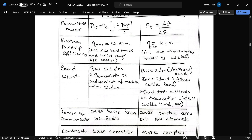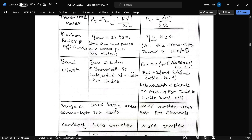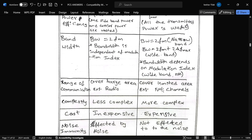In AM, one sideband power and one carrier power is wasted. In FM, there is 100 percent efficiency — all transmitted power is useful. In terms of bandwidth, AM bandwidth is independent of modulation index, whereas FM bandwidth depends on the modulation index.